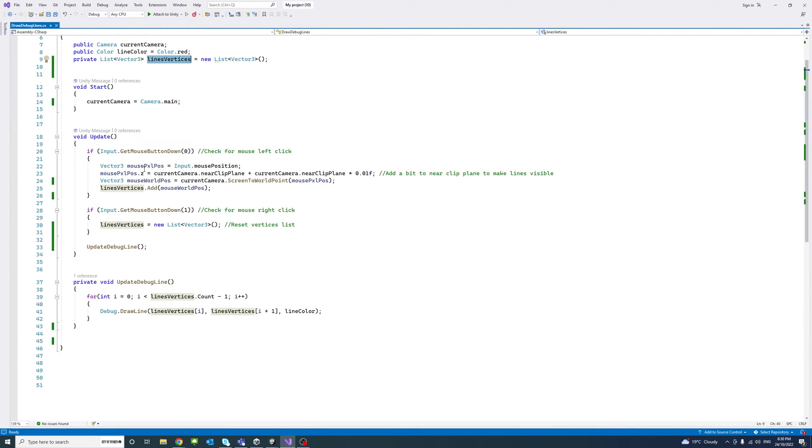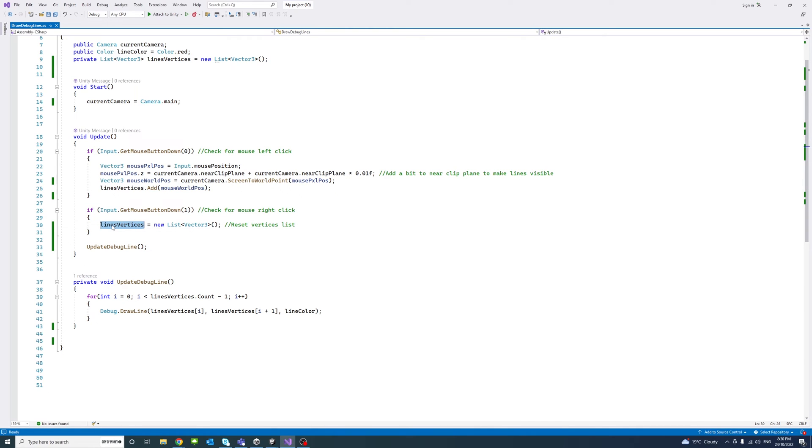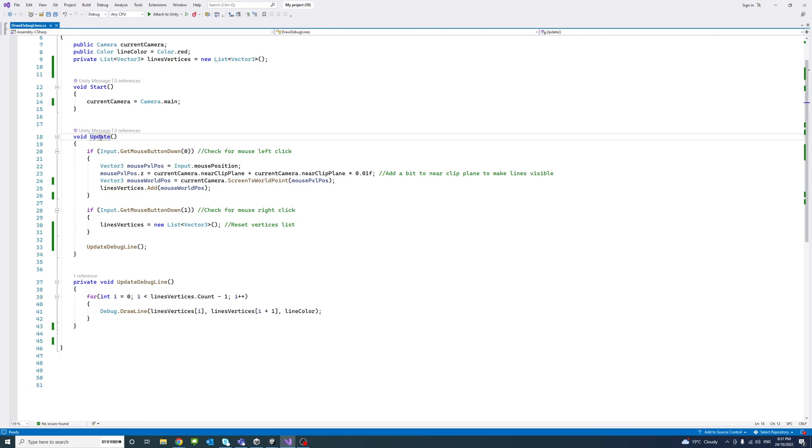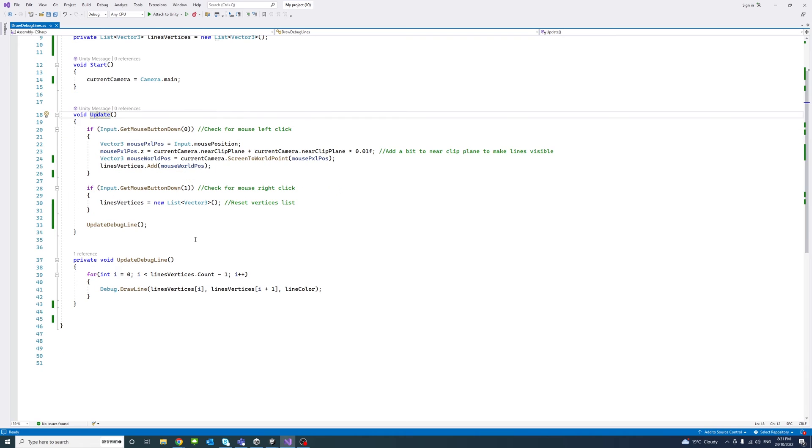And we will also check if the user press the right click, then we will reset the list of vector 3 so that the previous line will be erased and a new line will start. And every time at the end of the update method, we will call the update debug line method, which is here.